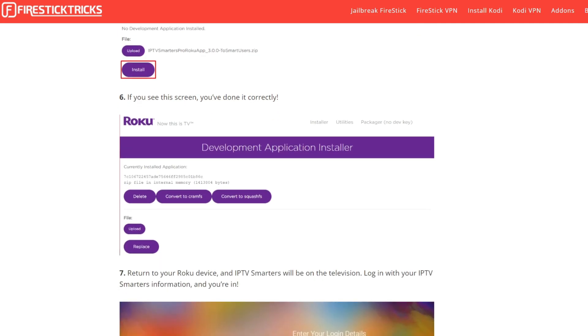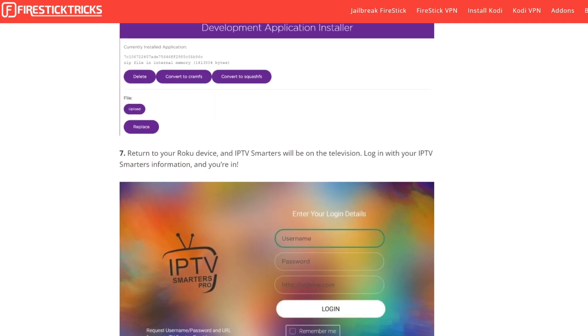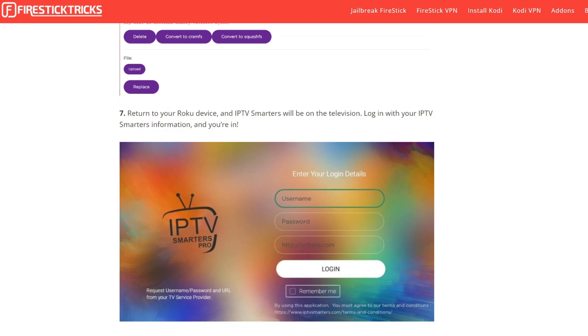Return to your Roku device and IPTV Smarters will be on the television. Log in with your IPTV Smarter information and you're in. That's it, you're done.